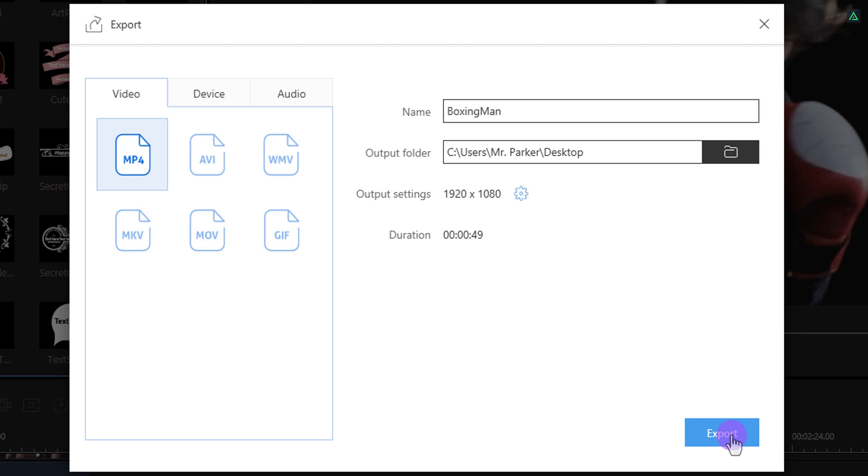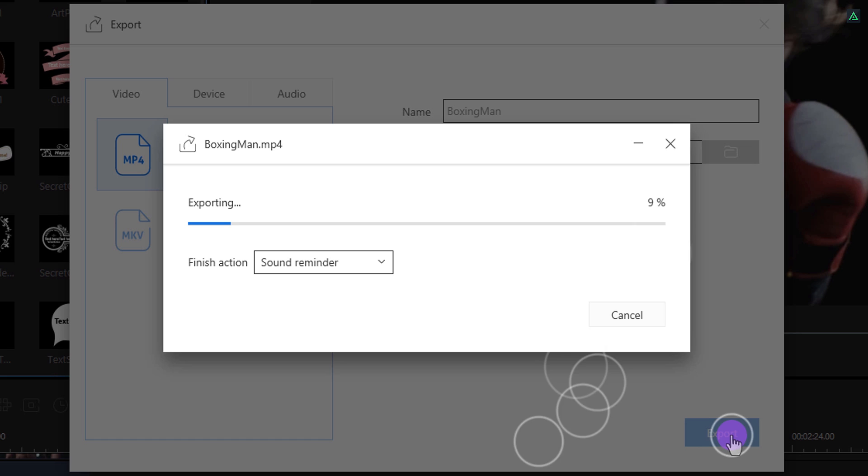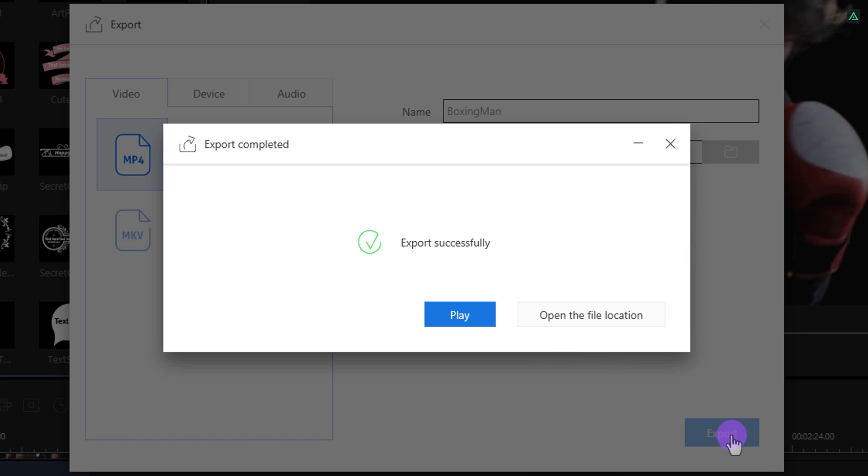Wait for a moment and your video will be ready. You can download this software from the first link in the description. Thanks for watching this video. Have a good day.